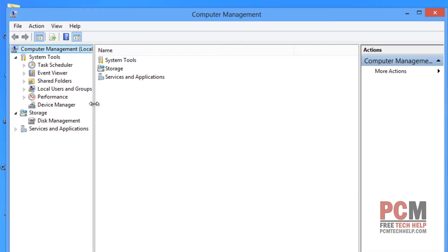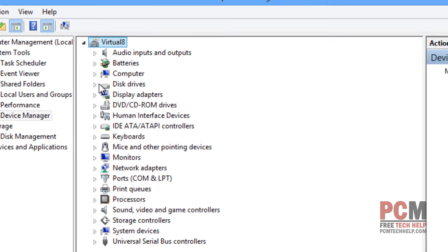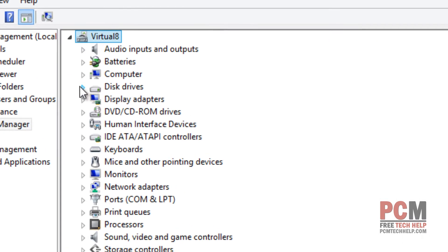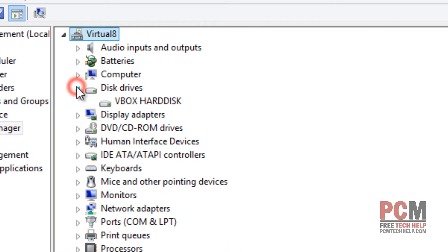On the left-hand side, we are interested in selecting the Device Manager. On the right-hand side, you can see your expansion here for your computer. I'm running on a virtual machine, and then you want to expand your disk drive section.